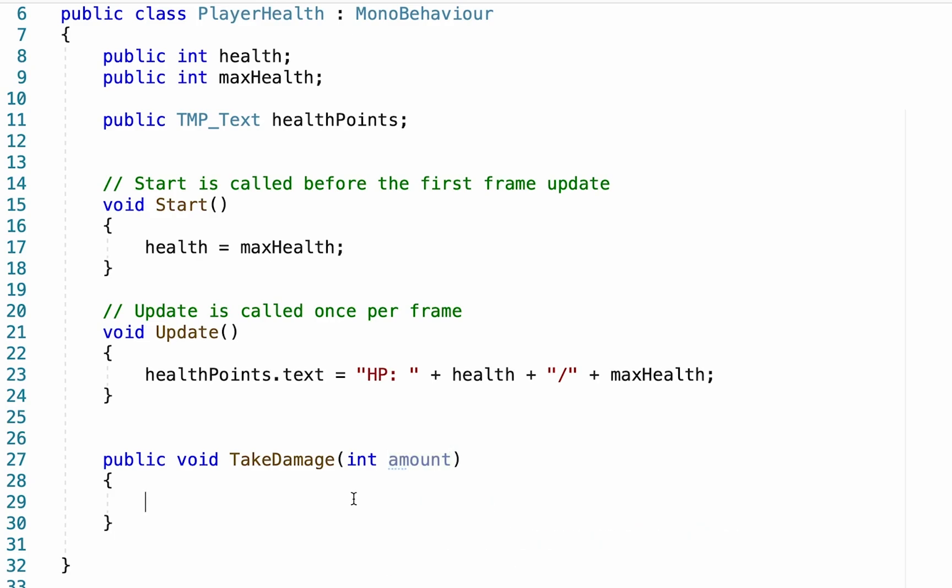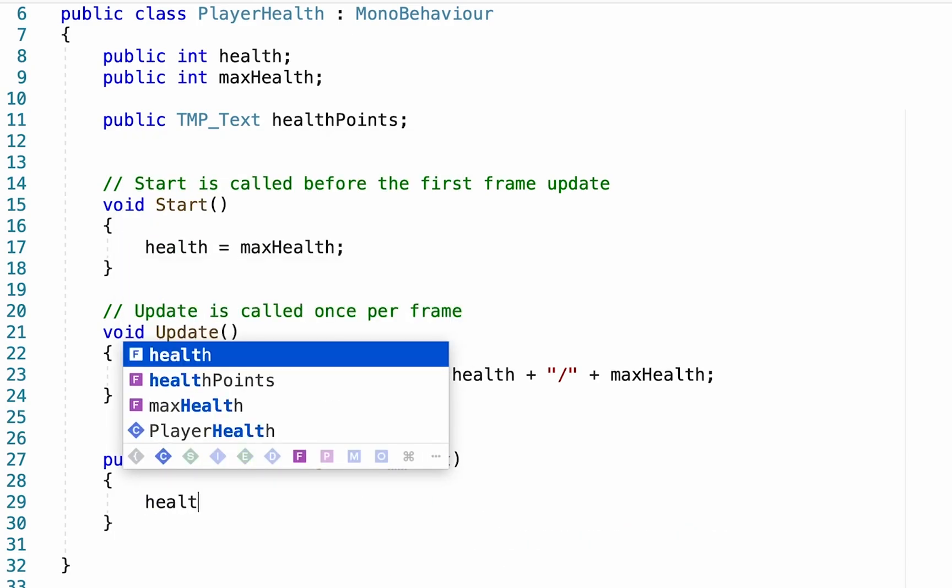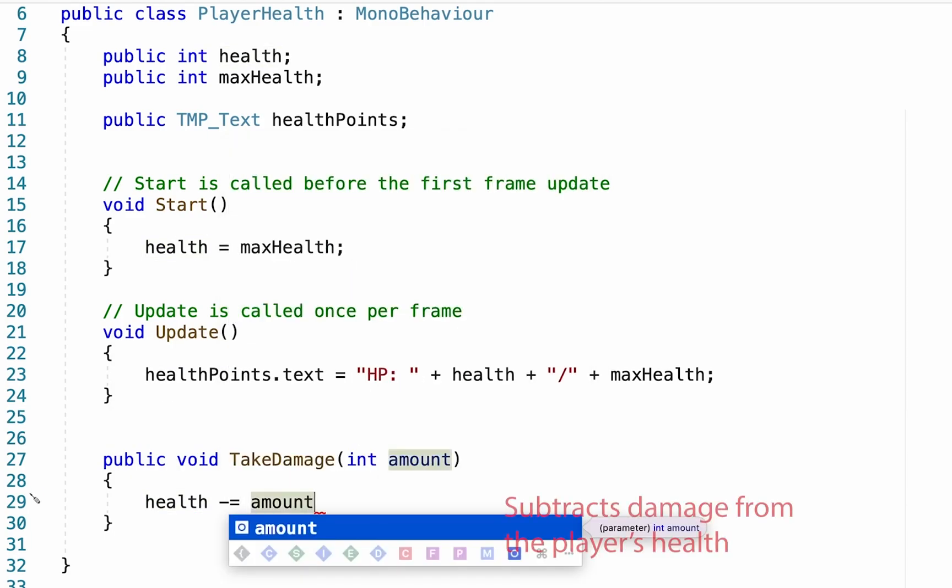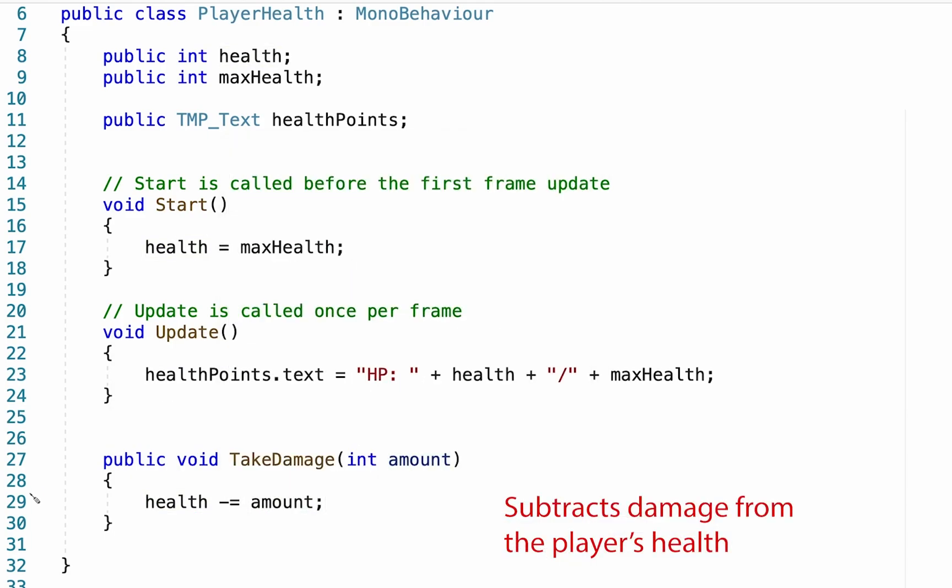When that message comes over to take damage, we're going to take the player's health and we're going to subtract whatever amount is. So if it sends over one damage, we'll subtract one. If it's two, we'll subtract two, that sort of thing.